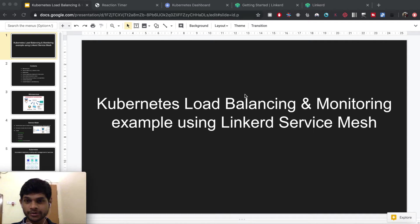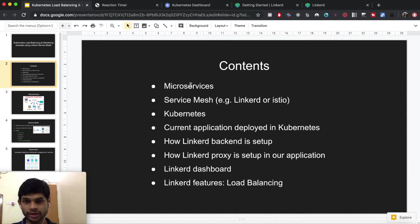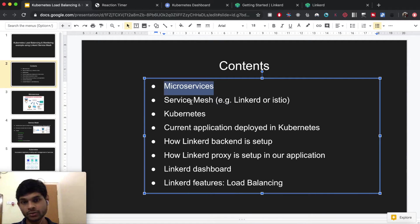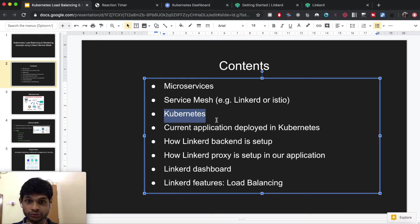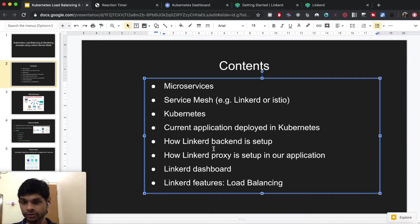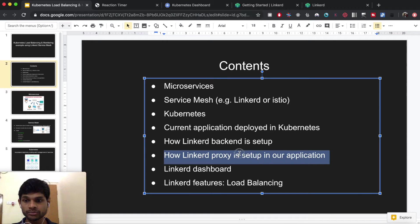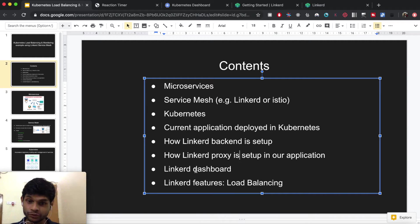In this video I'm going to give a brief example of Kubernetes load balancing and monitoring using a service mesh called Linkerd. I'll talk in the following order: first about microservices, then what is a service mesh, then a brief introduction to Kubernetes. Then I'll demo the application deployed in Kubernetes, show how the Linkerd backend is set up, how the Linkerd proxy is set up in our microservices application, the Linkerd dashboard, and load balancing features.